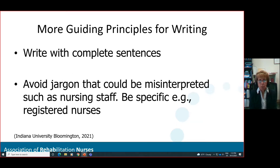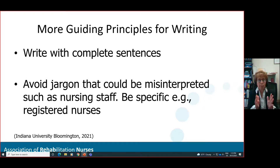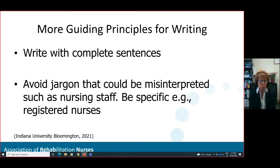Some additional thoughts for your writing: you don't write in bullets — you write with complete sentences. Think about jargon. For example, we often use the word 'nursing staff.' What does nursing staff mean to you? Different people could have three different definitions. What you want to do is be specific. If your population was registered nurses, use registered nurses.